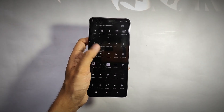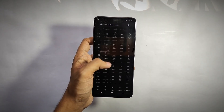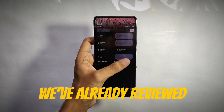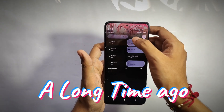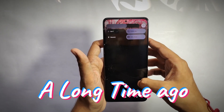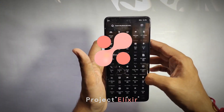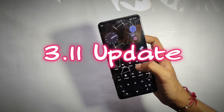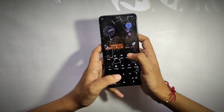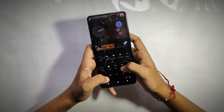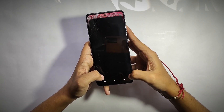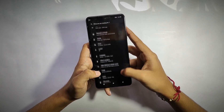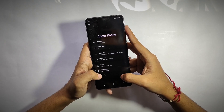Hey guys, welcome back to another interesting video on custom ROMs. Today I'll be reviewing the Project Elixir ROM, which we reviewed a long time ago. In this video I'll be covering its latest 3.11 update, talking about everything like customizations, performance tweaks, battery backup, and much more.